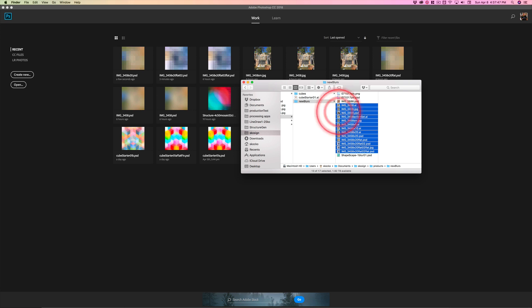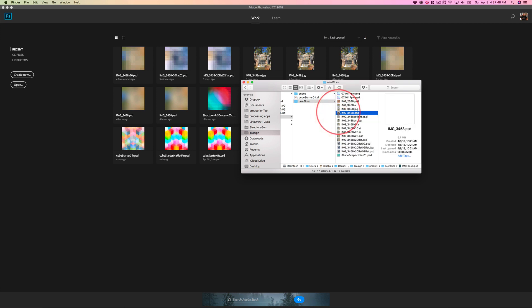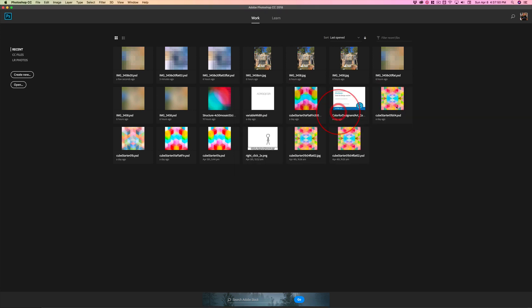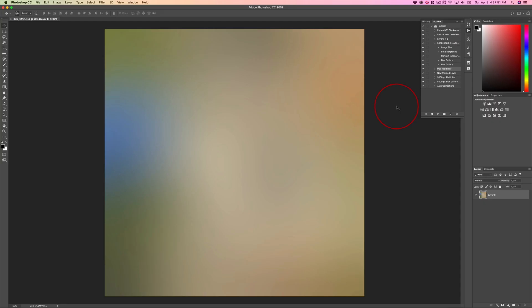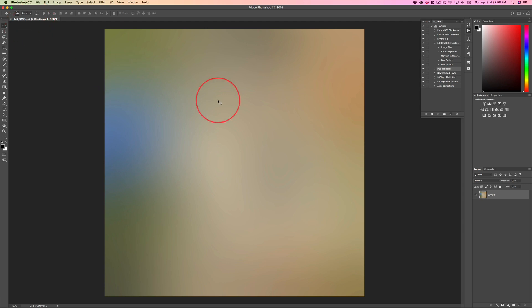Okay, so I have a PSD file that if I double click on it, this is my blur and you notice it's flat and I've got a name, the image 3458 PSD.